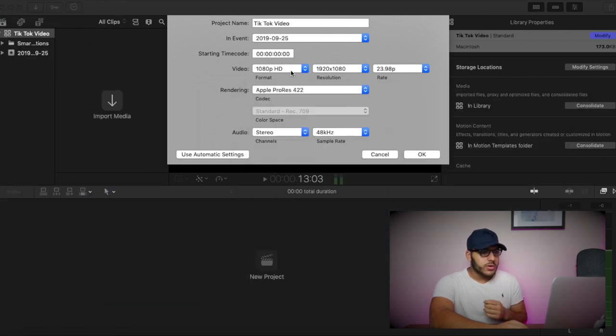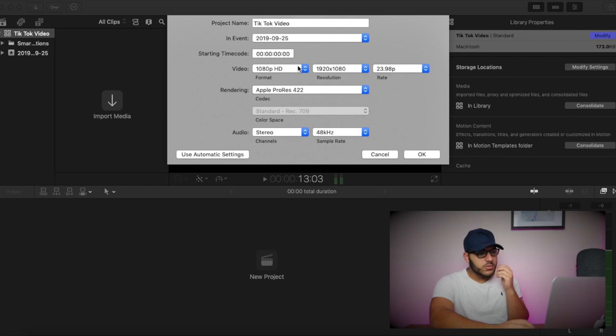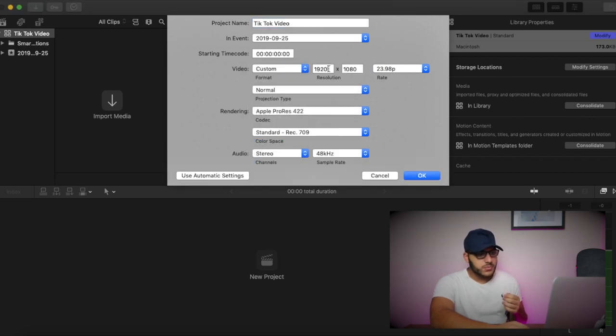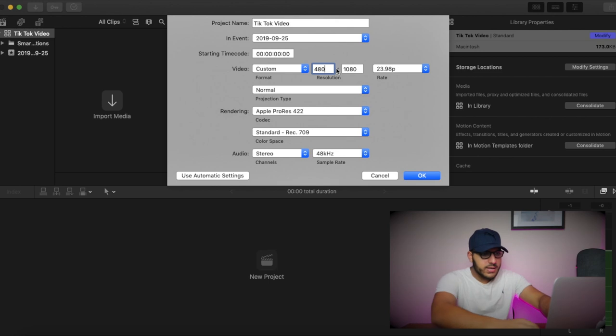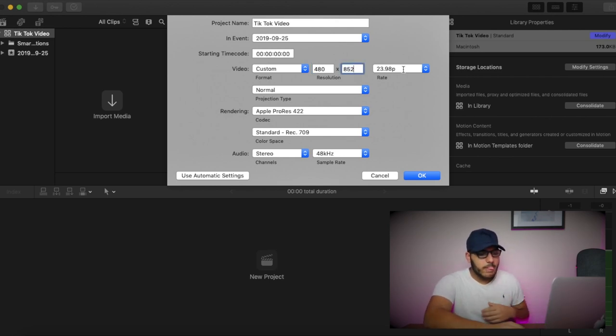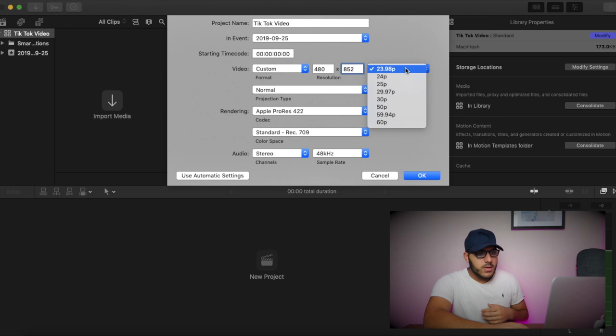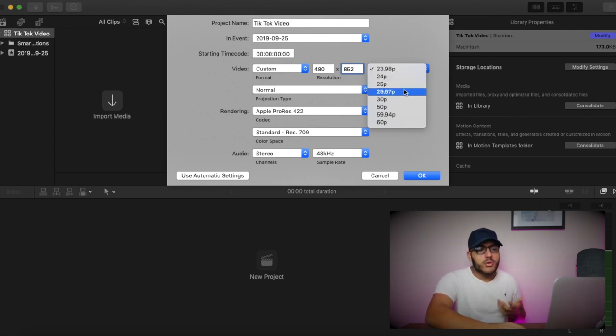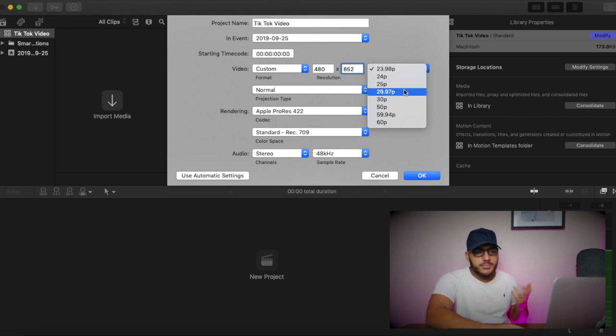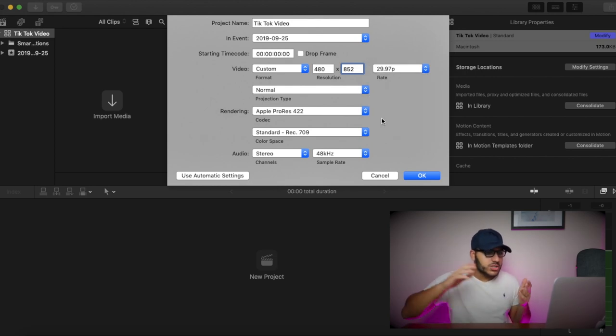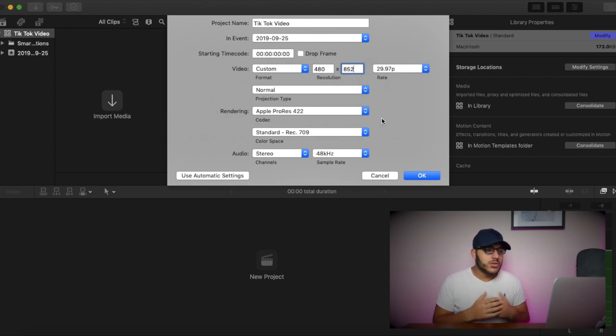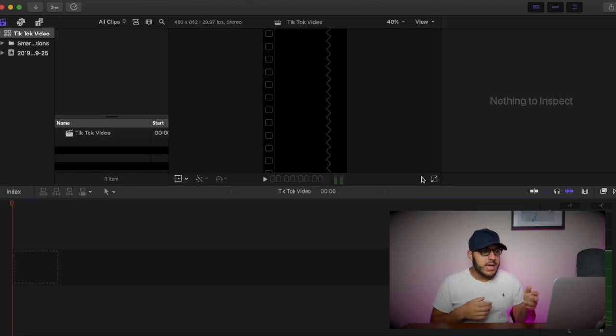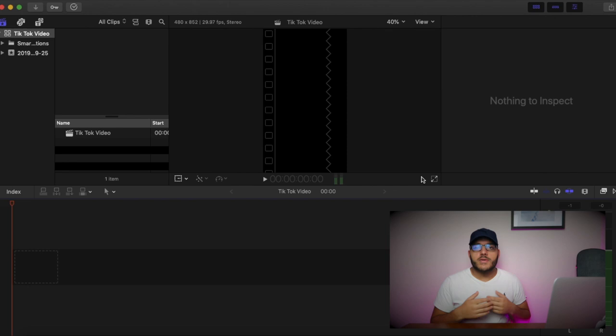So what we're going to do is we're going to go over to Video, Custom, 480 by 852. Now, the frame rate default is 29.97 or 30. Everything else looks fine. Projection type, normal, Apple ProRes 422, Rec. 709. And there you go. Now we have a black canvas that's set to 480 by 852. Exactly the size of TikTok's resolution for videos and the resolution that they're going to be playing your videos at.